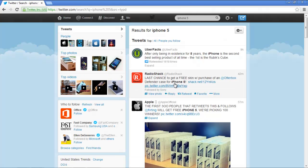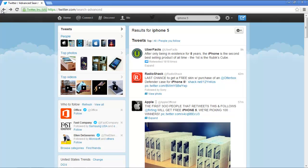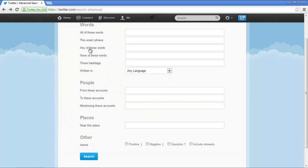You will be displayed with all those results that meet your search criteria. Go back to the advanced search page and search by typing in the exact phrase. You will be displayed with all those tweets that contain the exact phrase that you searched for.